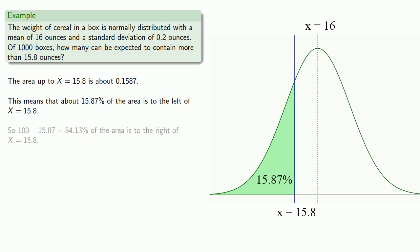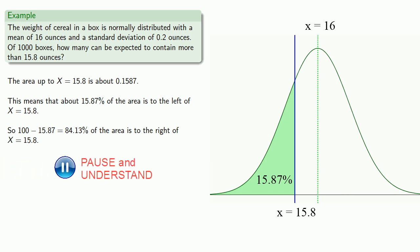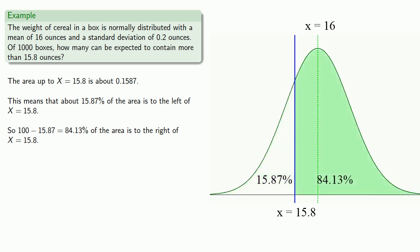So 100 minus 15.87, or about 84.13% of the area, is to the right of x equals 15.8. And the area is the probability, so the probability of the weight is greater than 15.8 ounces is 84.13%.